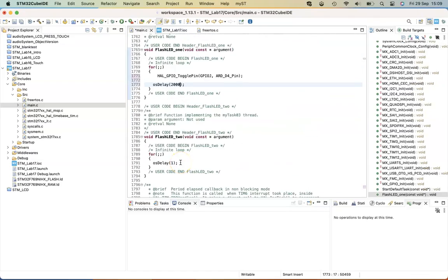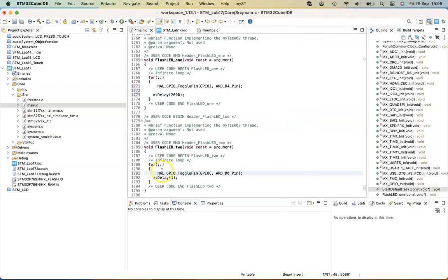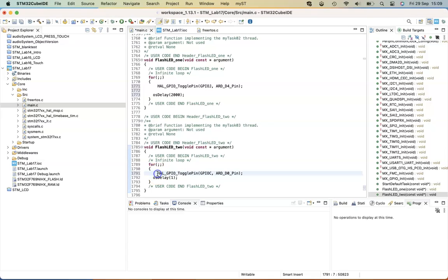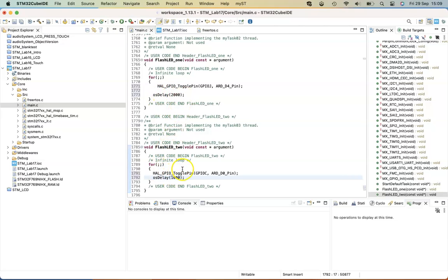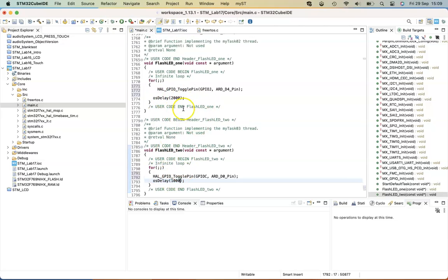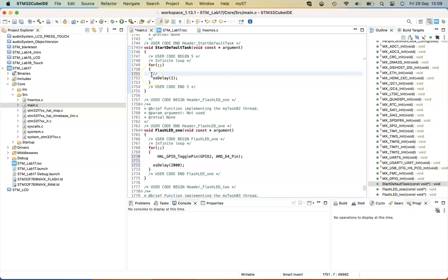Go back to those function declarations and into the second FlashLED2 function. I'm just going to flash a separate LED or toggle a GPIO at a separate rate.